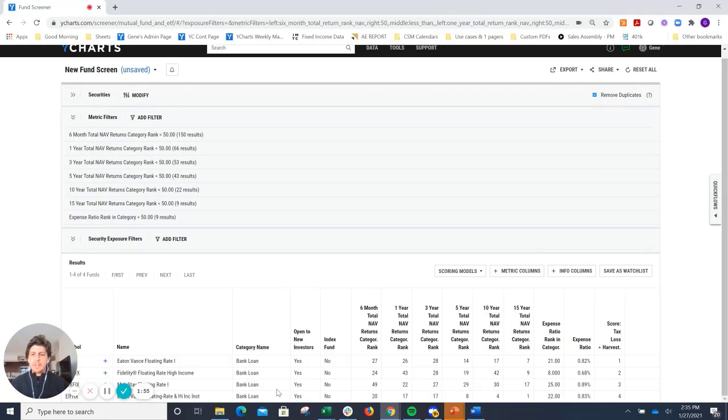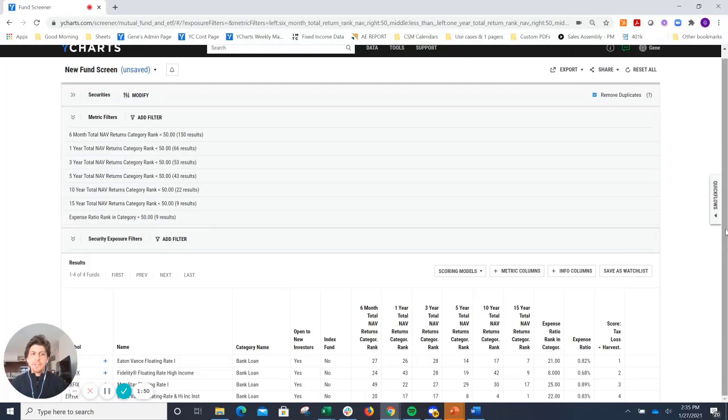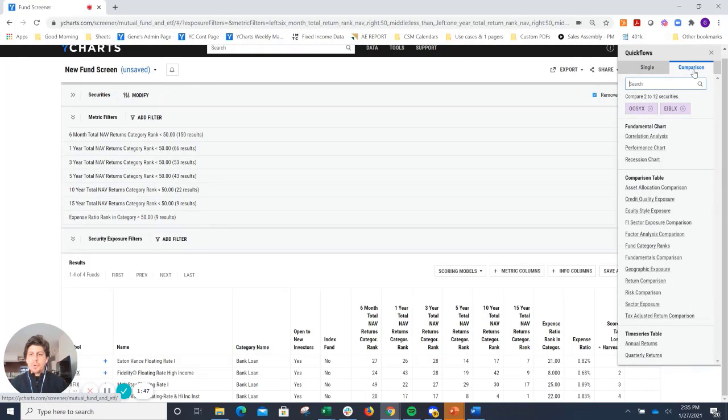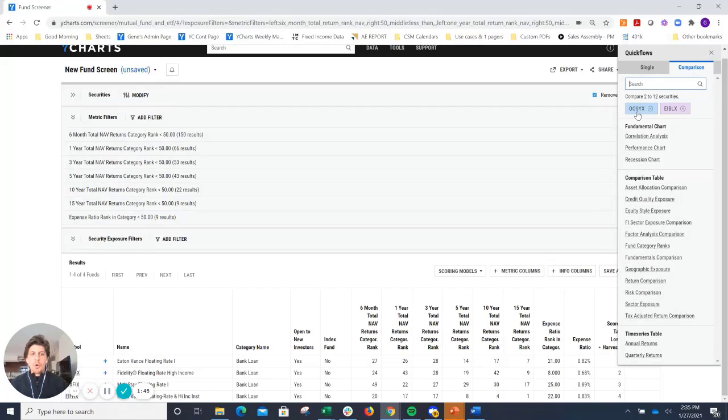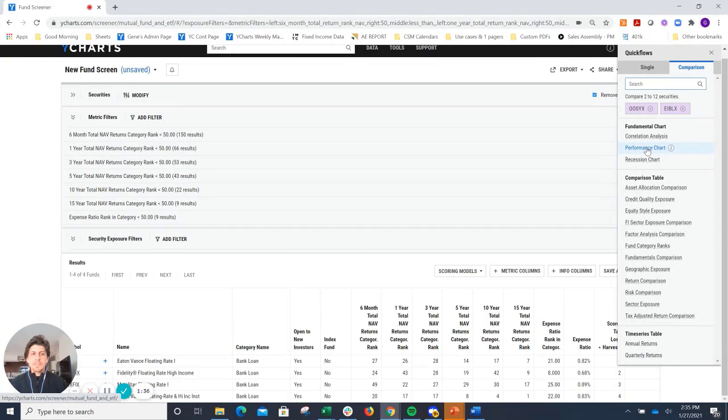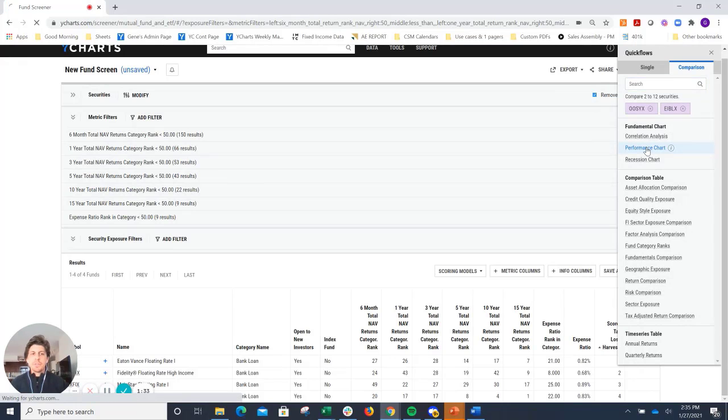And now I can go ahead and compare any of these to our incumbent fund. Once again, I'll just come back to Quick Blows. Go to Comparison. OOSYX is our incumbent fund. EIB-LX is going to be our potential replacement. And now you can click on any of these shortcuts to go into different areas of the YCharts system.